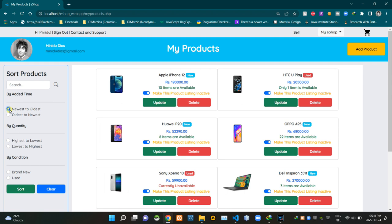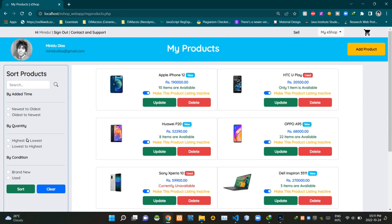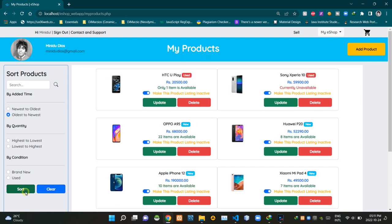Then we can search products by their added time. We can sort by newest to oldest — you can see our search results on this body section. Then oldest to newest — you can see our search results on this body section like this.